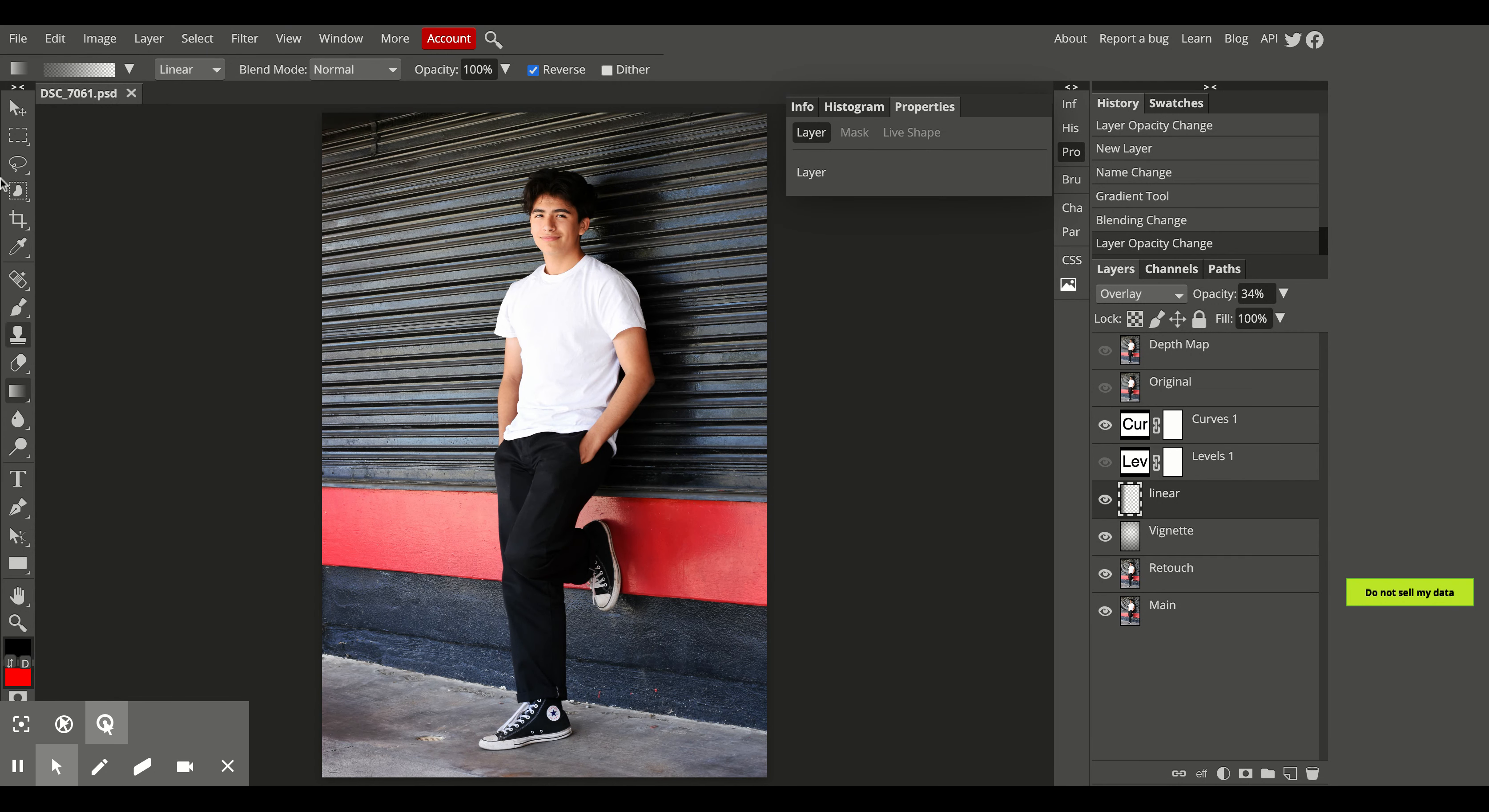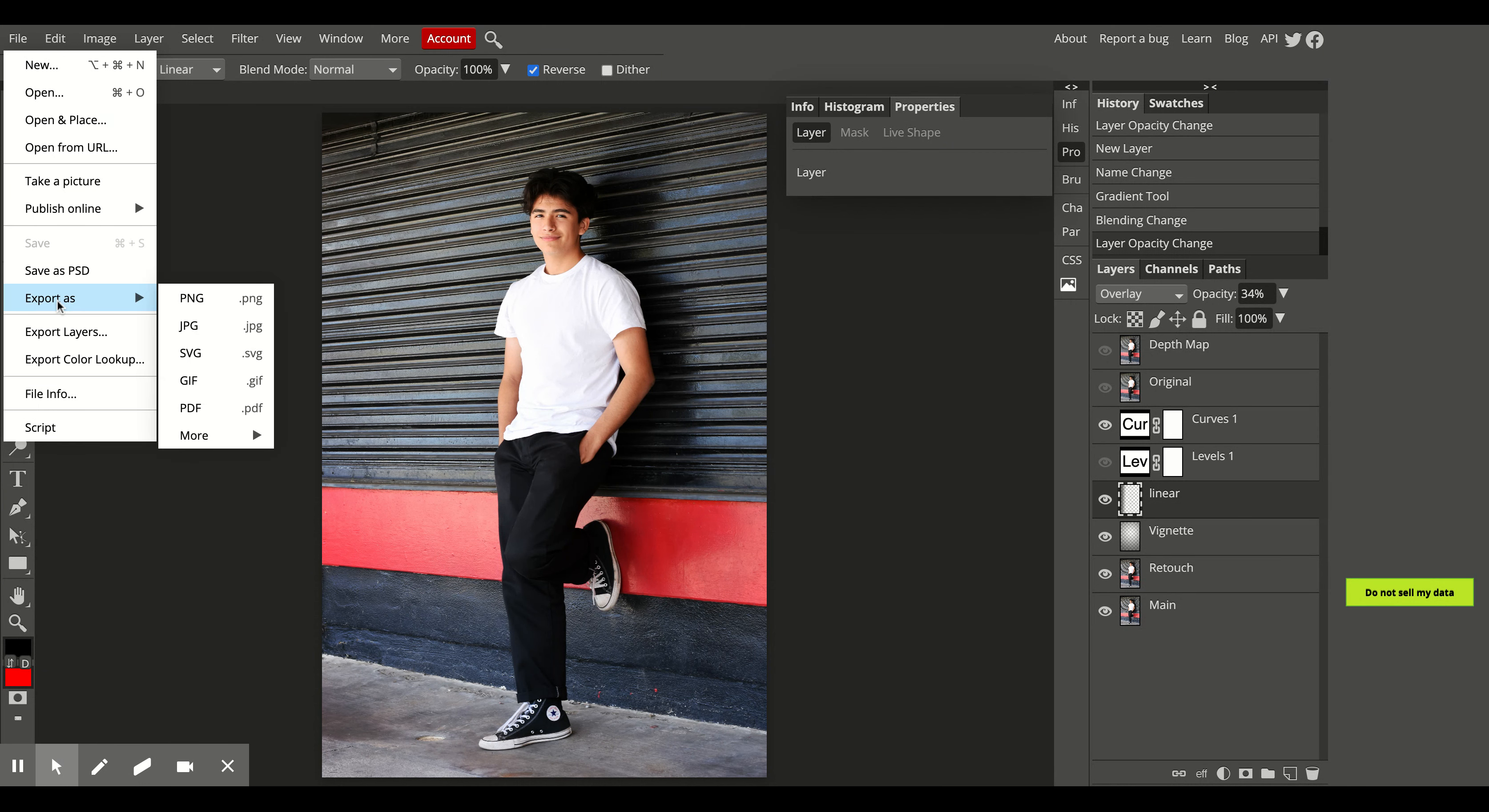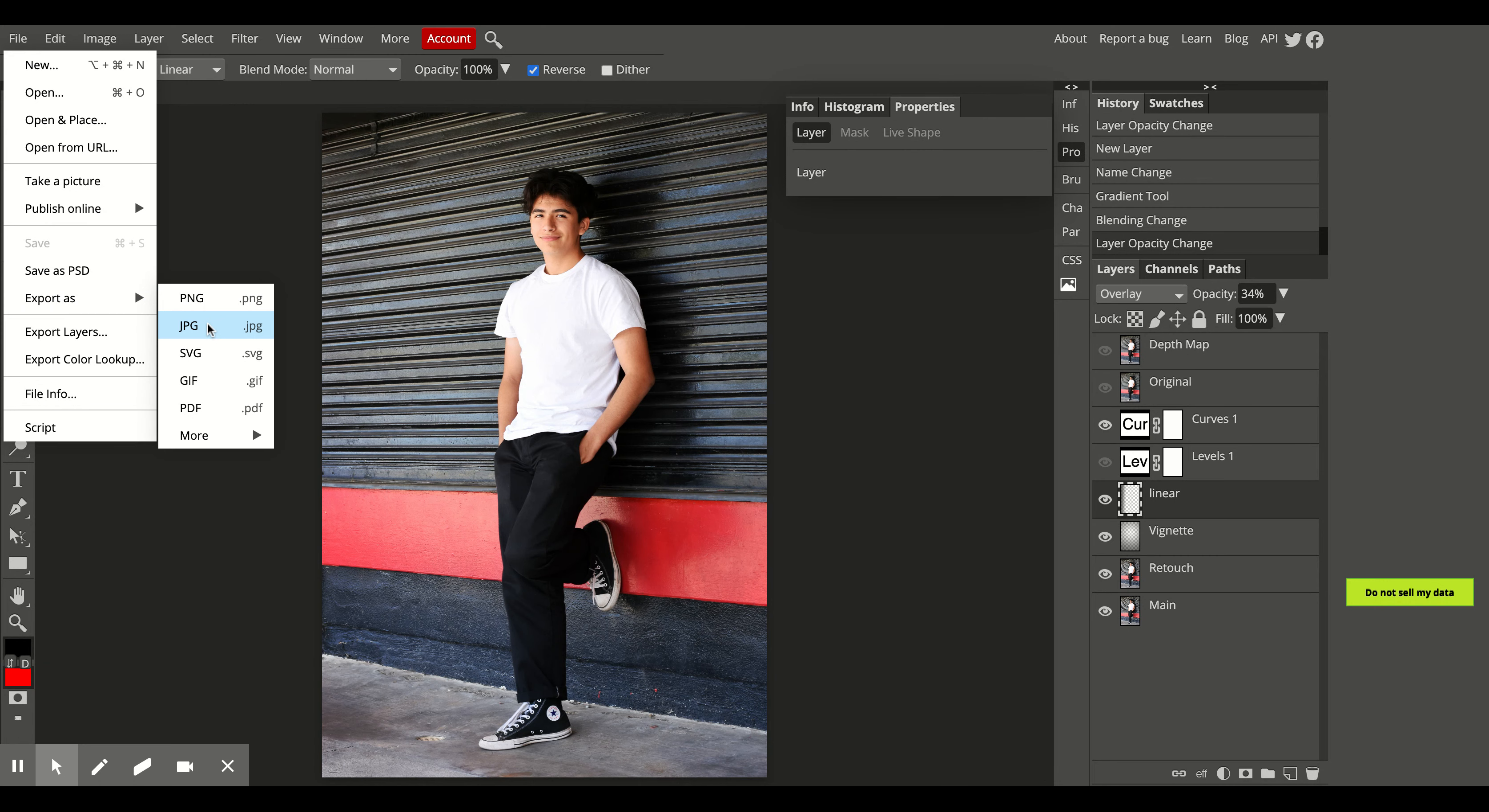Your next option is to export. To turn this in, you're going to want to export it as a JPEG.